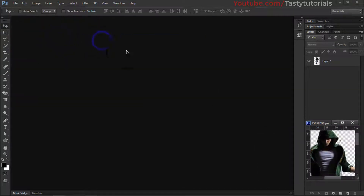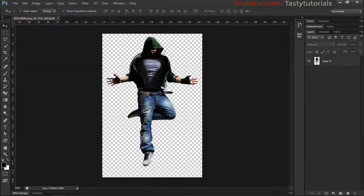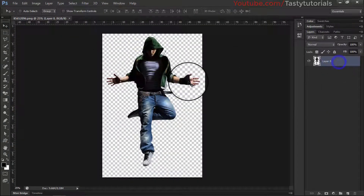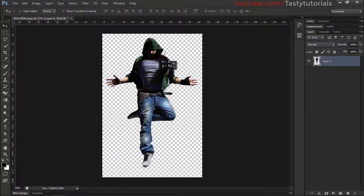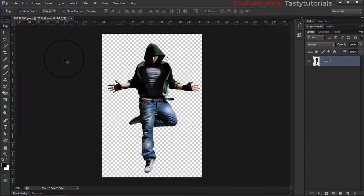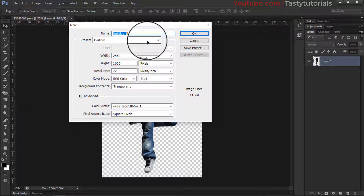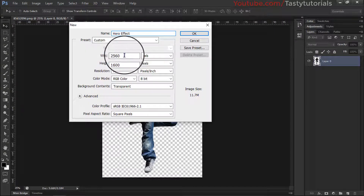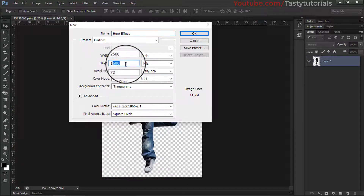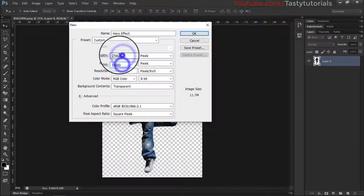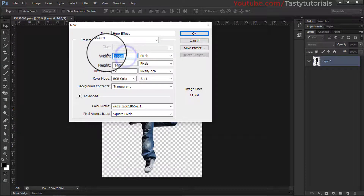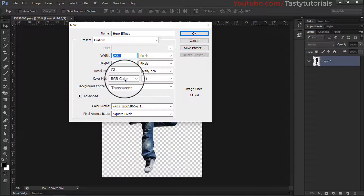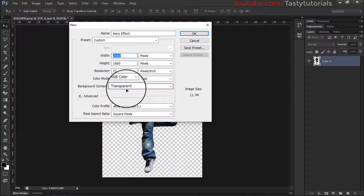We'll use this image today. Go to File and open this image. The reason to choose these types of images is that it saves time — I don't have to create a selection around the characters manually. Now let's create a new file. The document name is 'hero effect'. The width is 2560 pixels by 1600 pixels. This dimension fulfills the requirements of our actions — make sure it is above 2000 pixels per inch. Color mode is RGB.